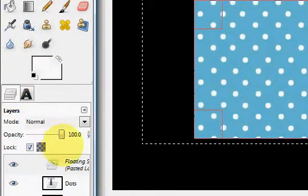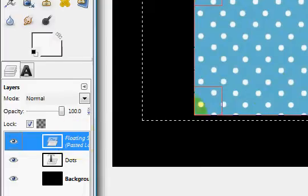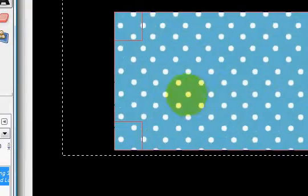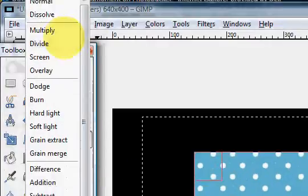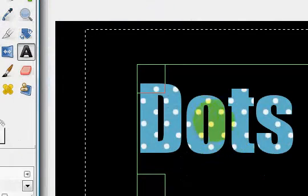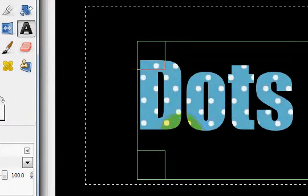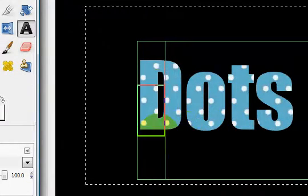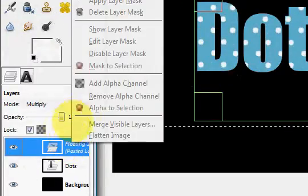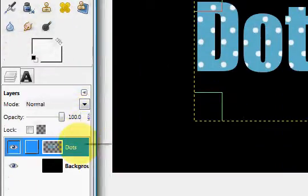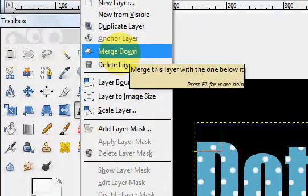Now go into your layer tool and make sure you're selected on the floating selection, which is this blue right here. You're going to set the mode to Multiply and it'll put it right over your dots or whatever the text may be that you are using. And I'm just going to anchor the layer and merge this down.